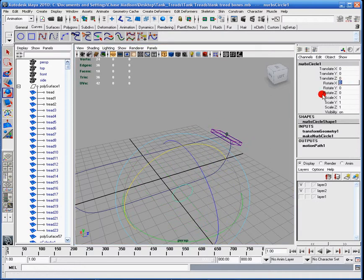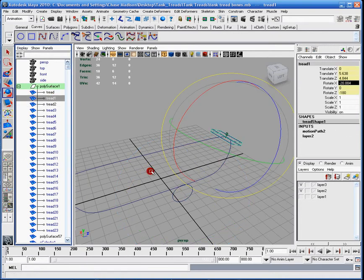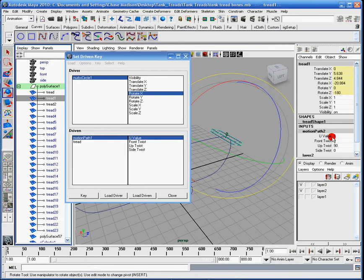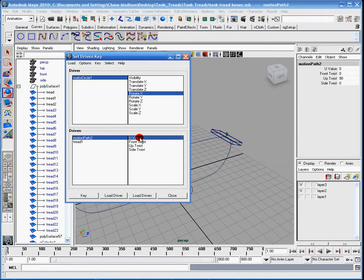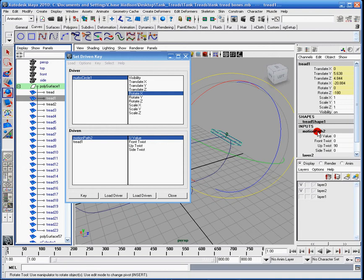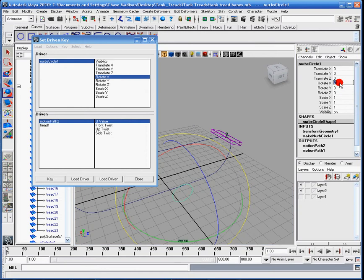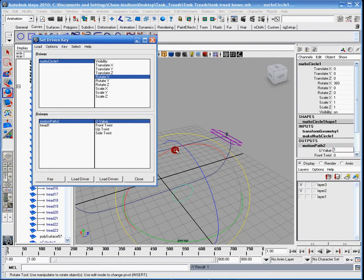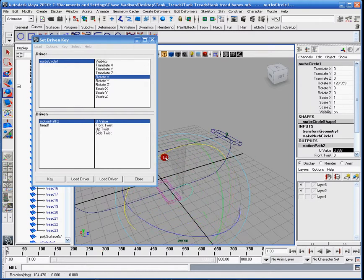Now I'm going to set that back at zero and grab the second tread. I'm going to grab the motion path two and load driven — motion path two, U value — make sure it's on zero, it is. Hit key. Then I'm going to rotate this to 360 degrees and go to motion path two again and type in one, hit key. Now they should both be going at the same speed. So that's exactly what we want — it's a straight line, and nothing's catching up to one another, nothing's dragging. We have captured the exact same slope.